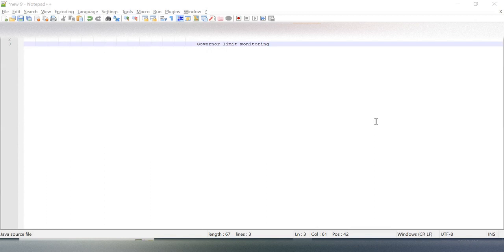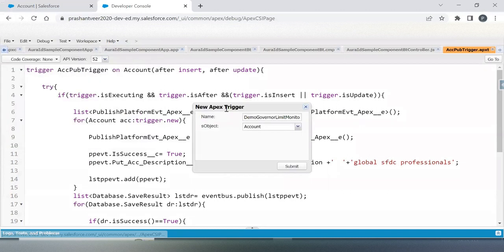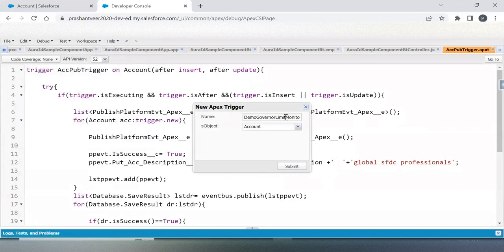I will be writing code which is absolutely not as per the best practices. I will first show you the issue with the governor limit, then I will show you how to monitor your governor limit. So I am creating my trigger now.